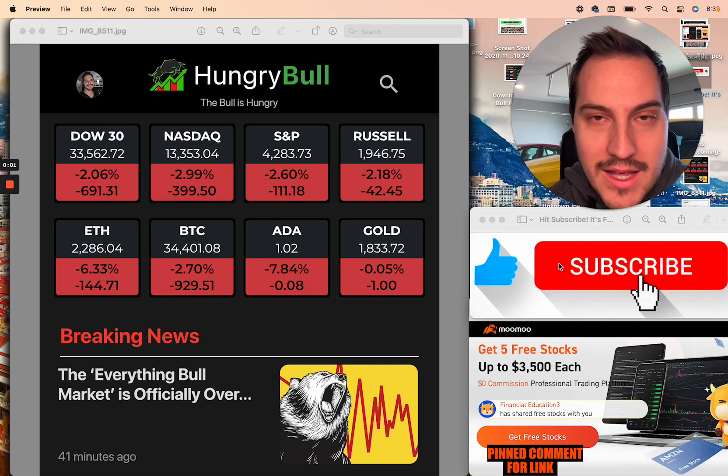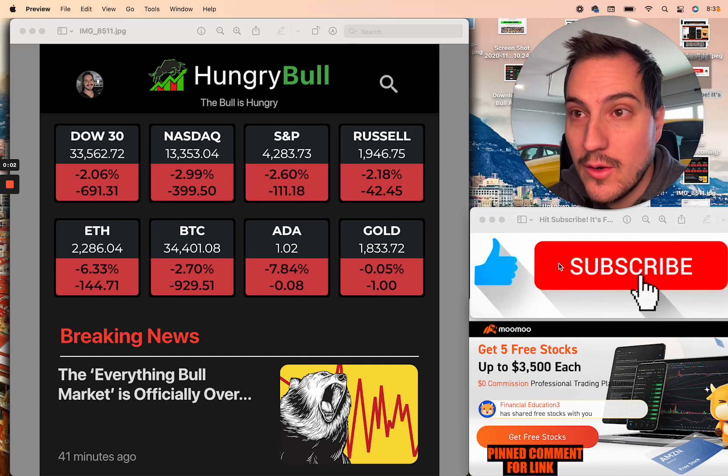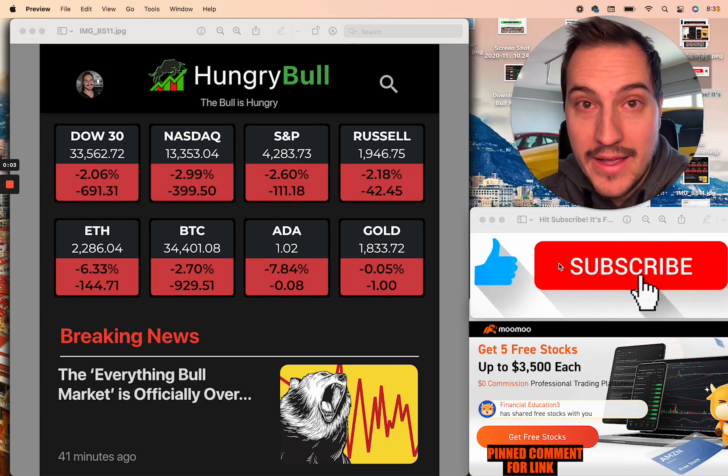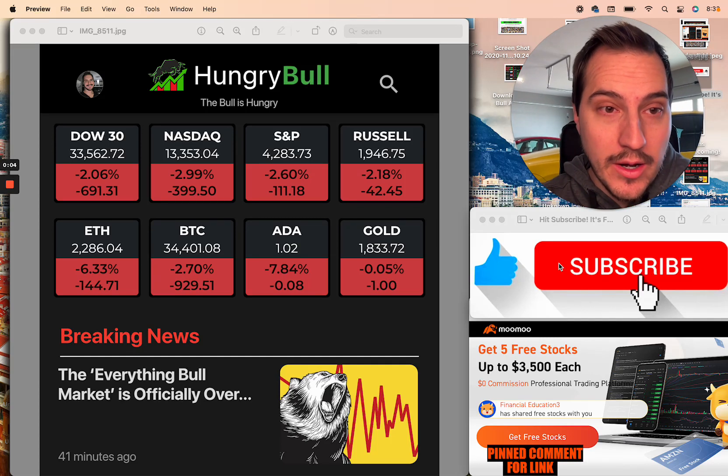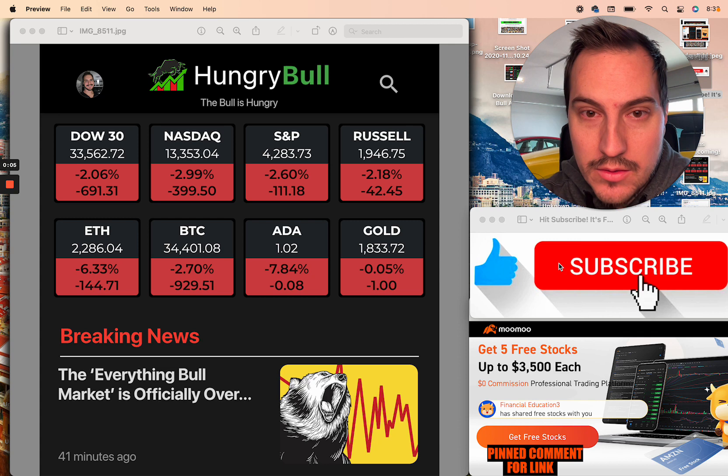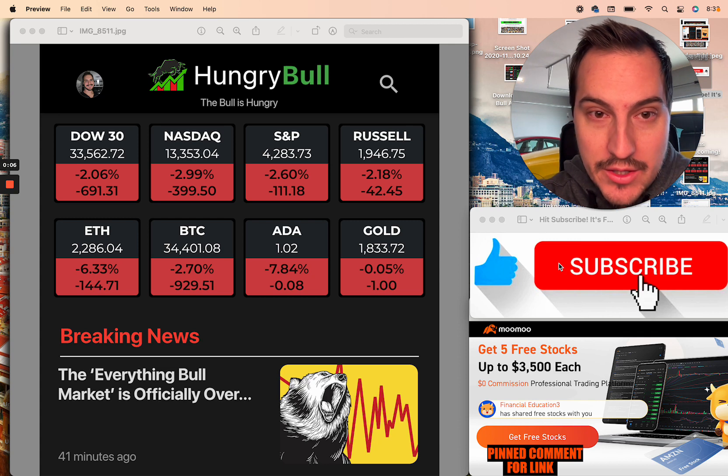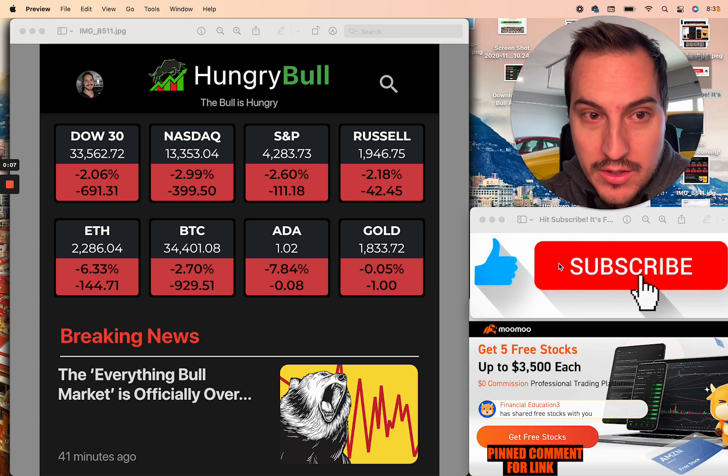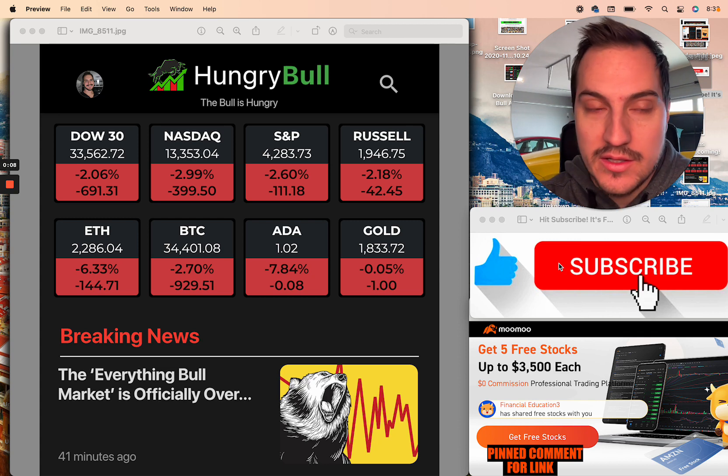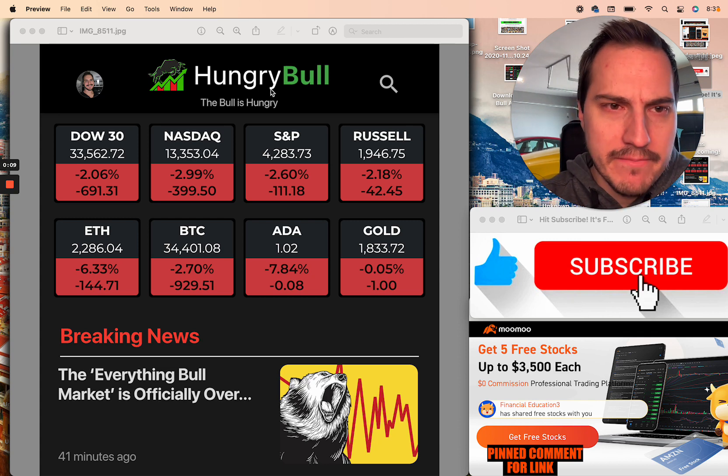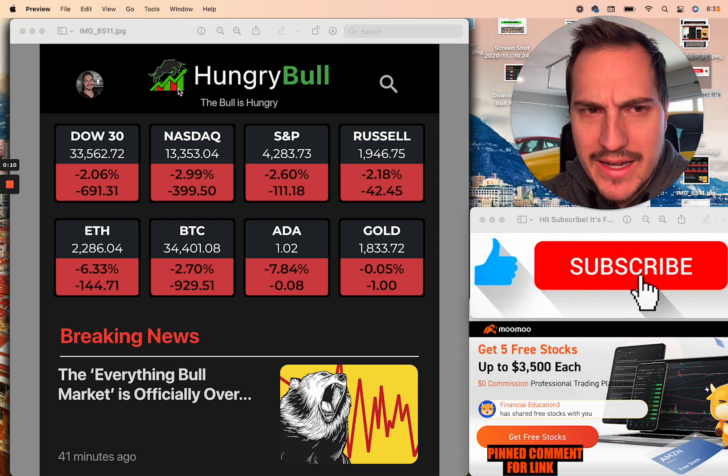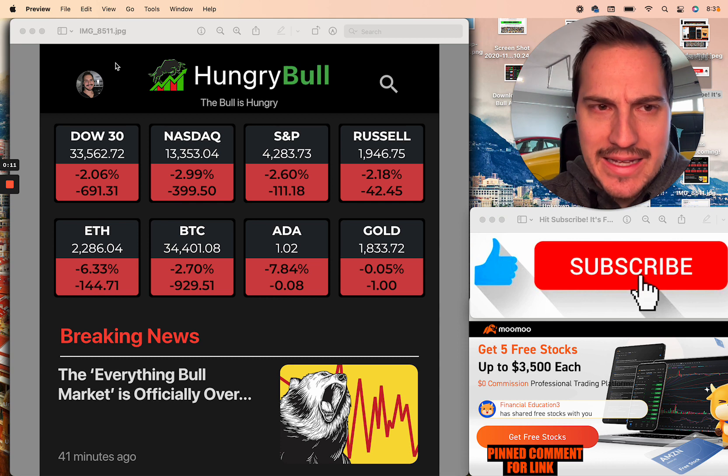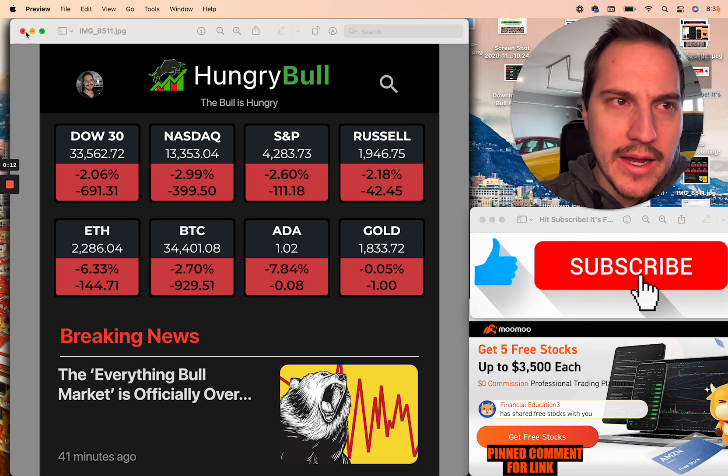Well folks, to get me to record a video at 8:30 a.m., you know some stuff's got to be crazy. I'm sure you guys have seen the markets. It's a bad day.